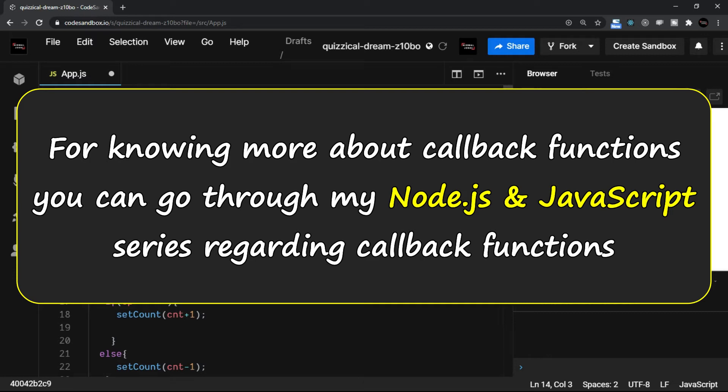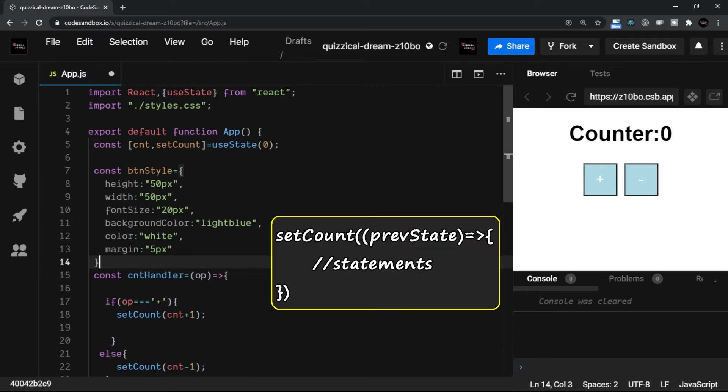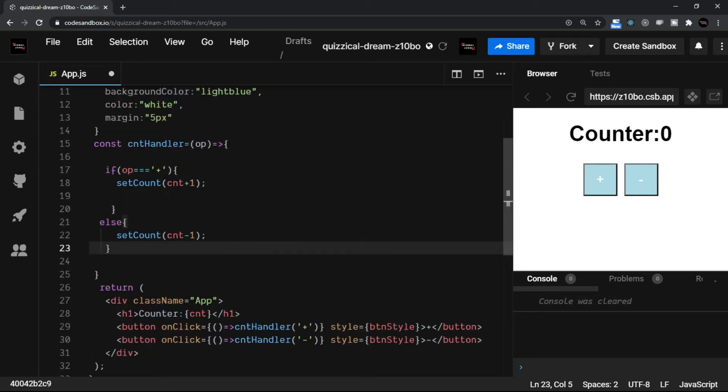In fact, sometimes it is very much essential that you write this syntax instead of writing the one which you are seeing right now—that is the setCount cnt minus one or plus one, whatever we write—that is the new state.